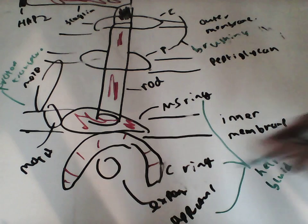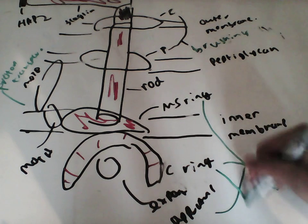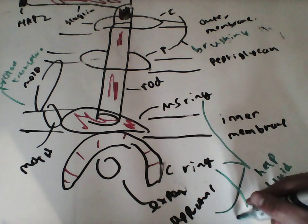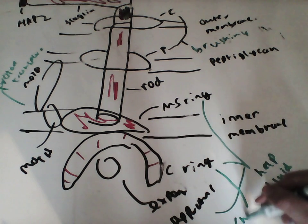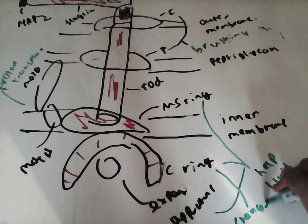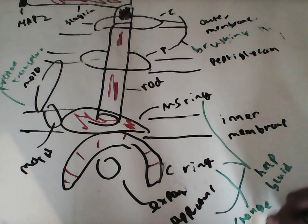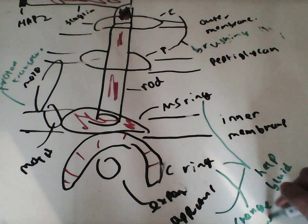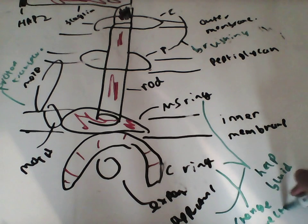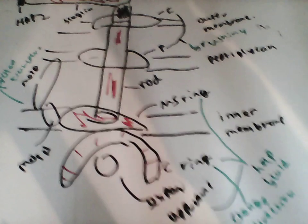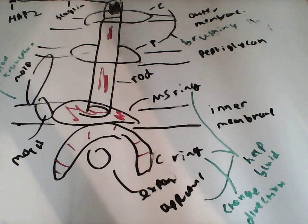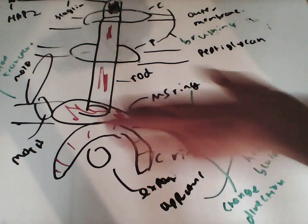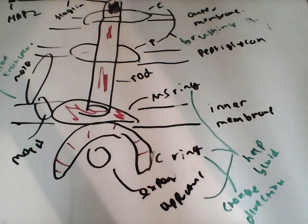C-ring also has another role in that it has proteins that can change direction of rotation. And the rod, clearly, is something that rotates.